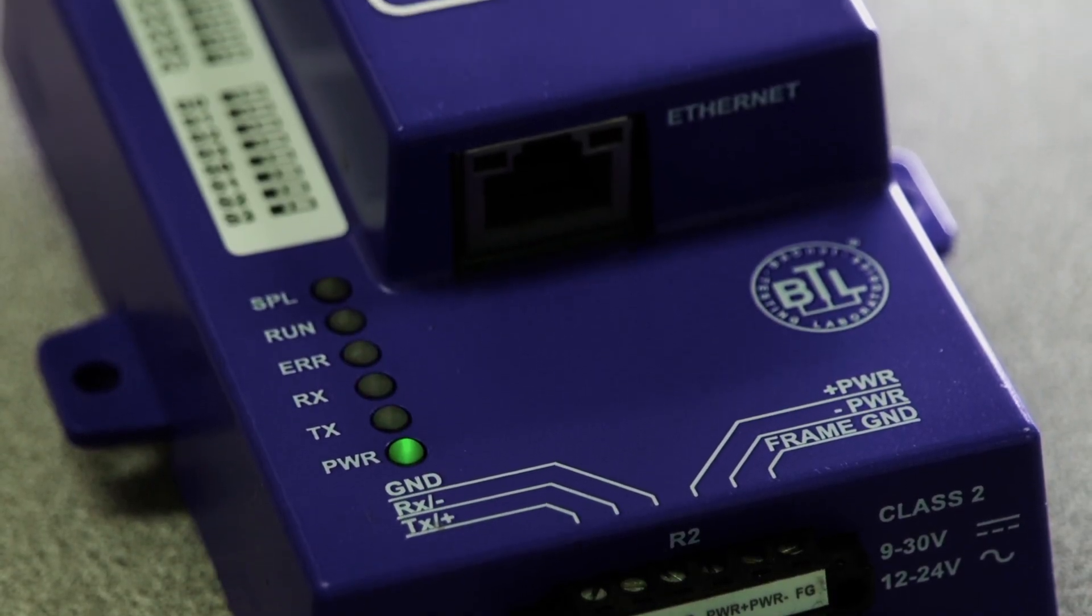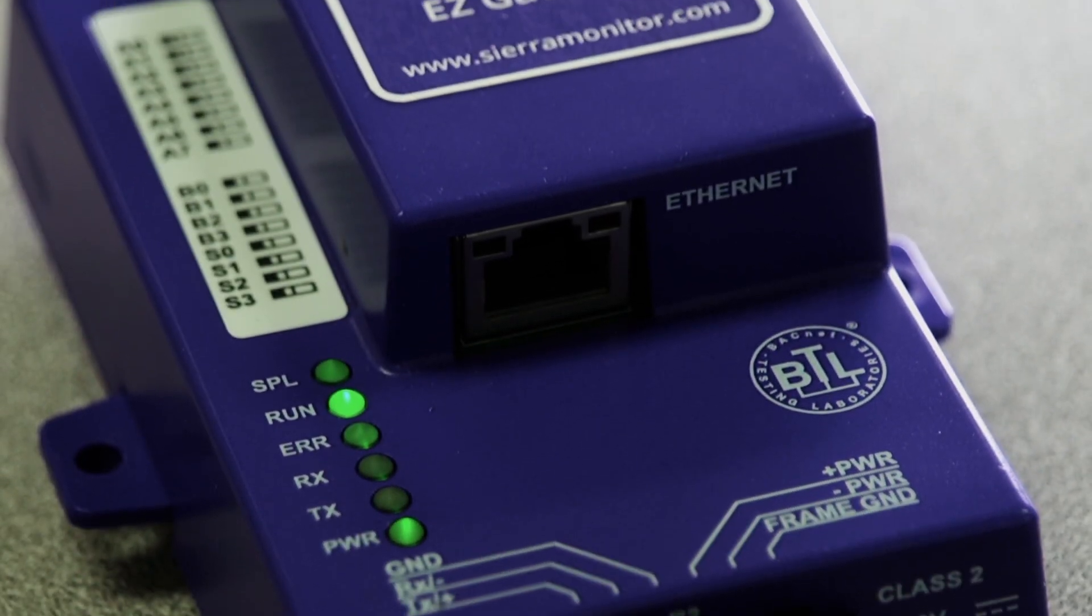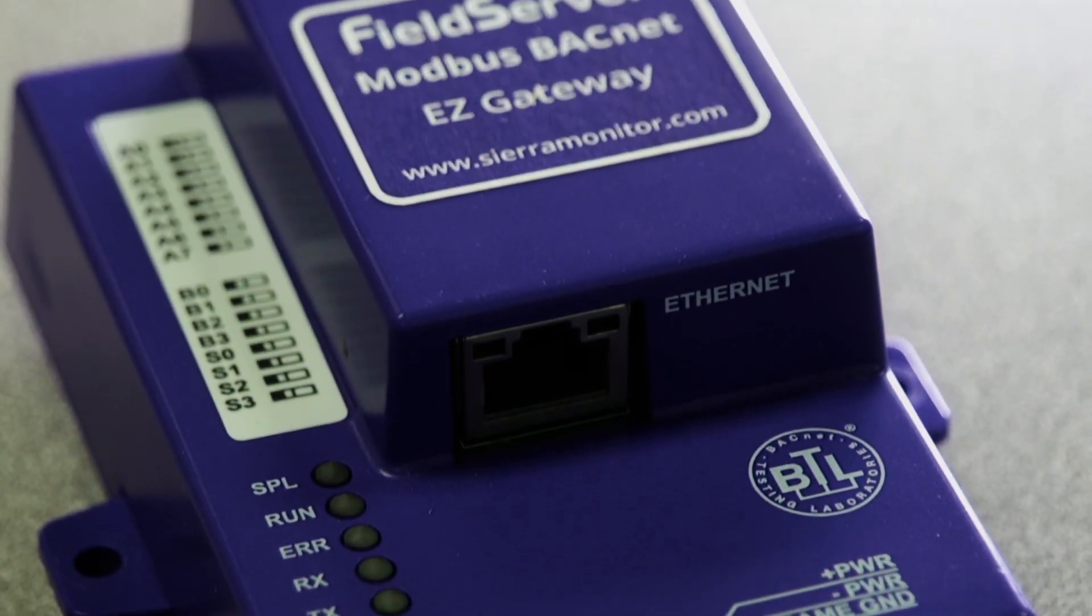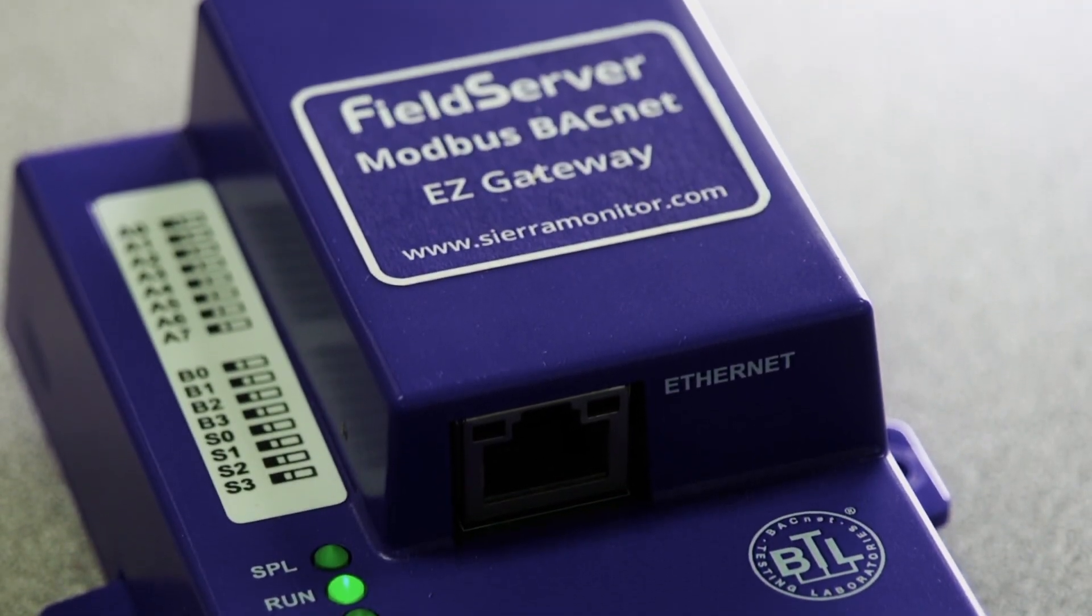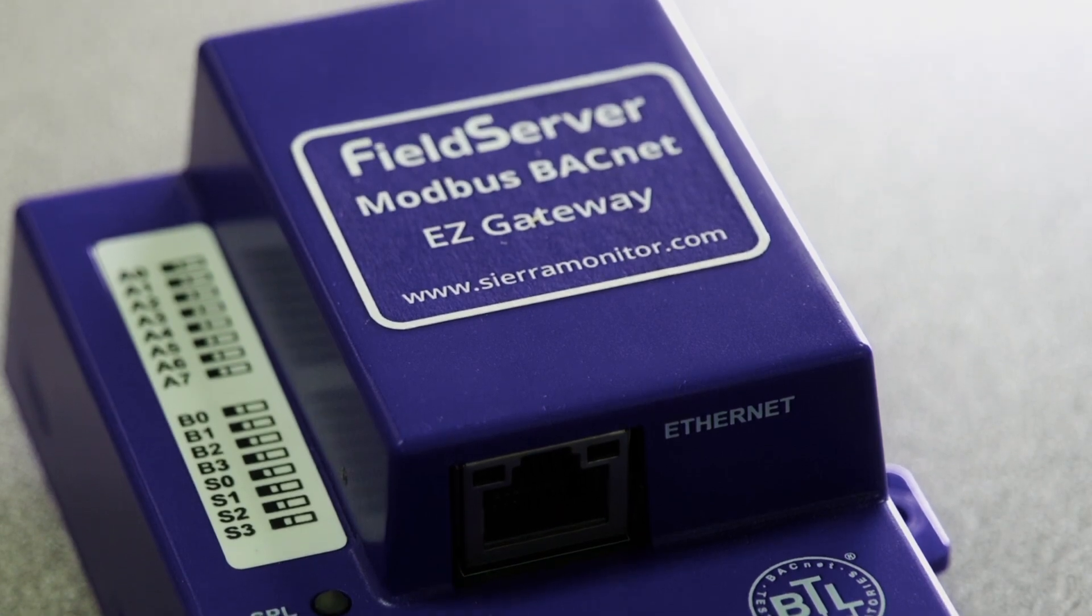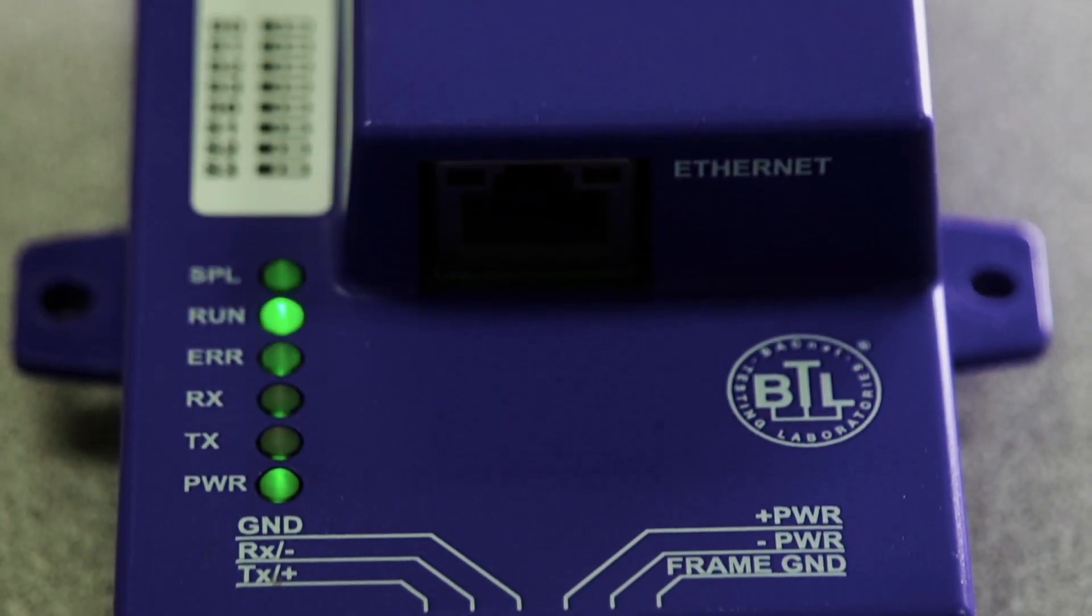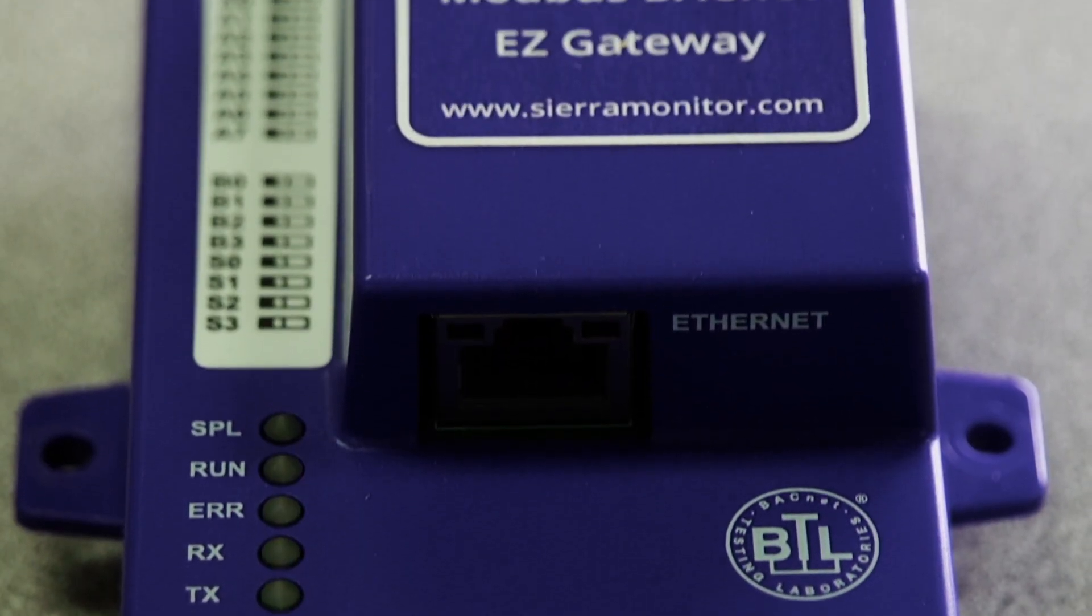Introducing the FieldServer Modbus to BACnet Easy Gateway by Sierra Monitor, the first of our new Easy Gateway line that sets a new standard for ease of use.